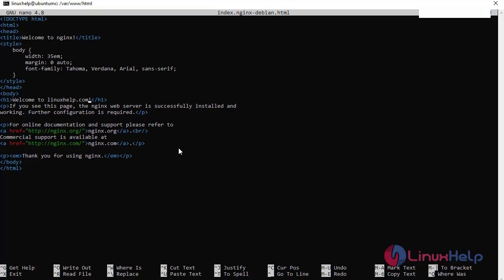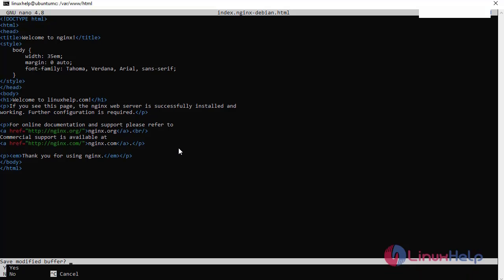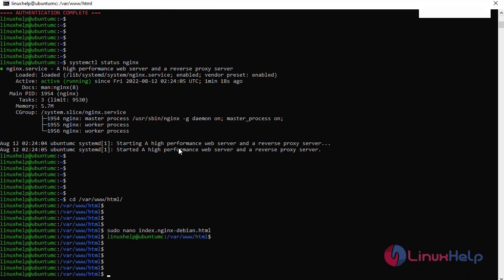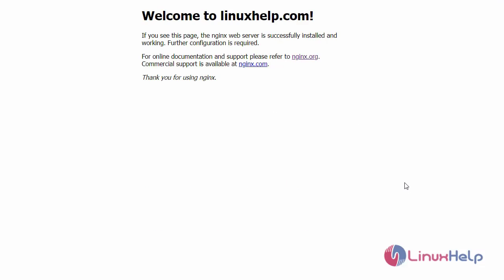After editing the configuration file, save and exit. Again go to the browser and refresh the page. You can see my output is Welcome to linuxhelp.com. These are the steps to follow for installing Nginx server on Microsoft Azure.